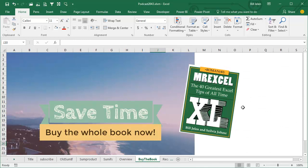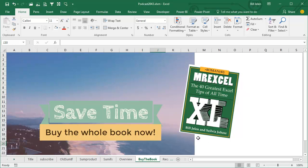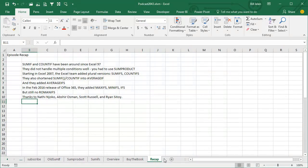40 greatest Excel tips of all time plus another 30 bonus tips for Excel's birthday, all of them, all of these podcast episodes going back to August 1st. Everything we've talked about since August 1st in this one book, $25 in print, $10 is an e-book. Click the I in the top right hand corner and you can get to those.